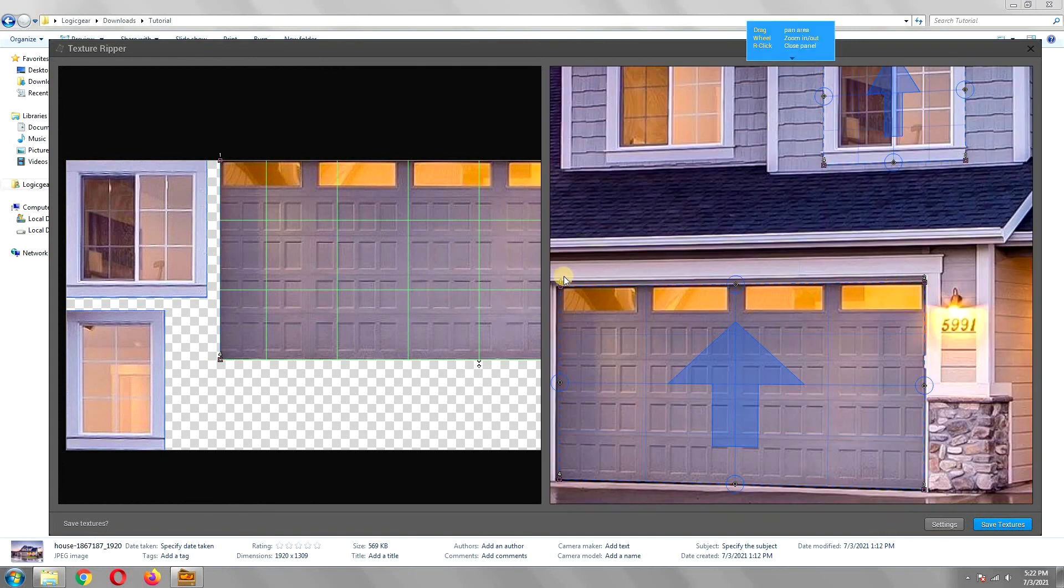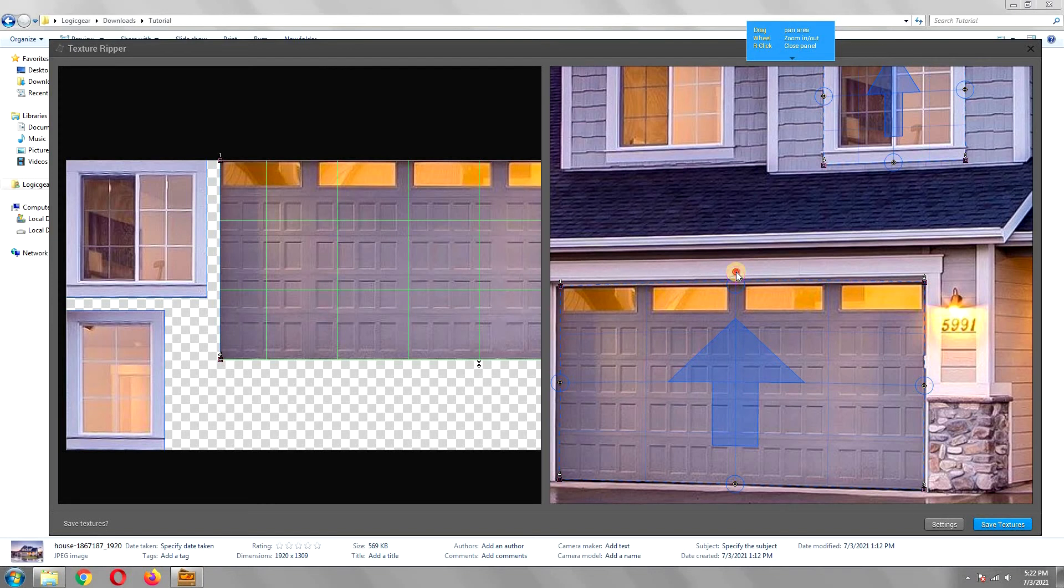Sometimes the surfaces might not always be a square or a rectangle, and they might have a bit of curve. You can fix this by dragging the point in the middle of two corner points.